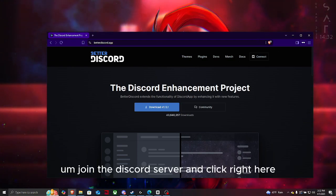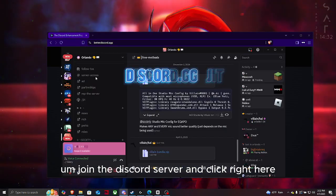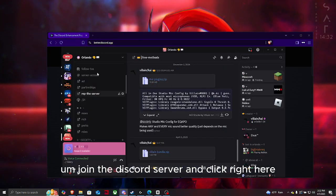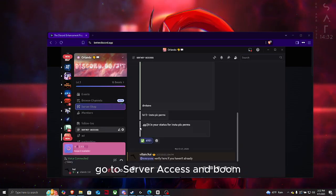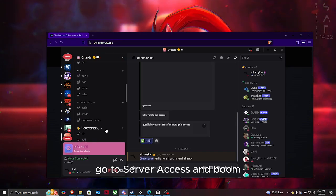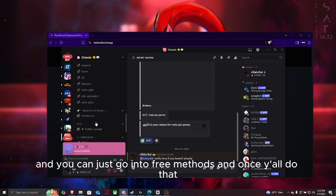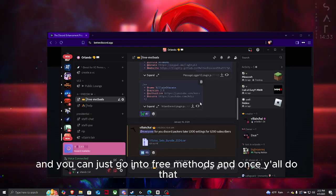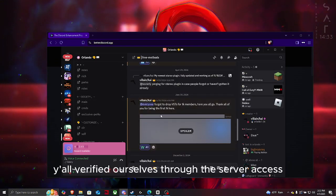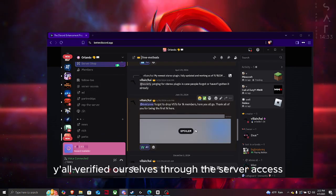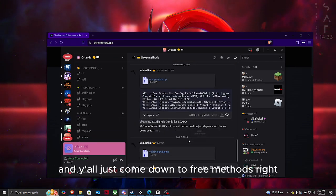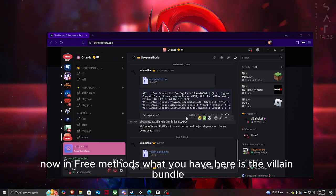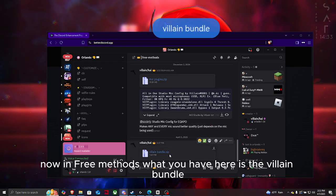Join the Discord server and click right here to go to server access. Then go into free methods, and once y'all do that, verify yourselves through the server access and come down to free methods.